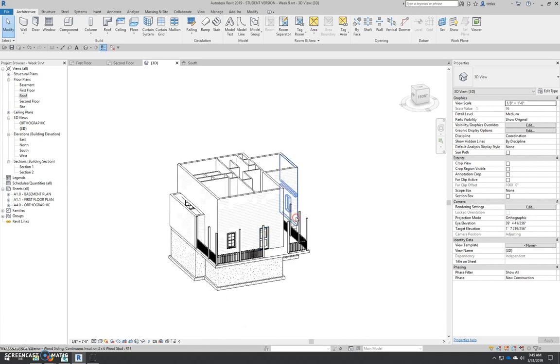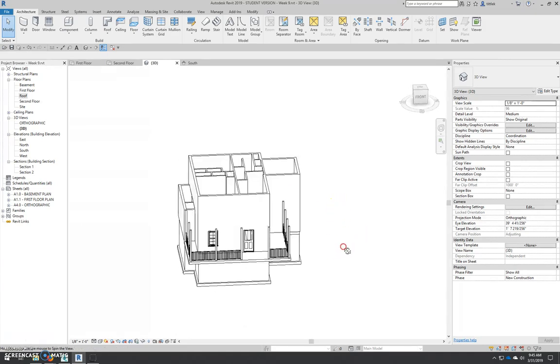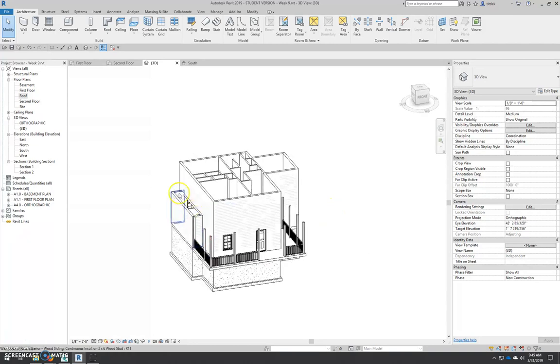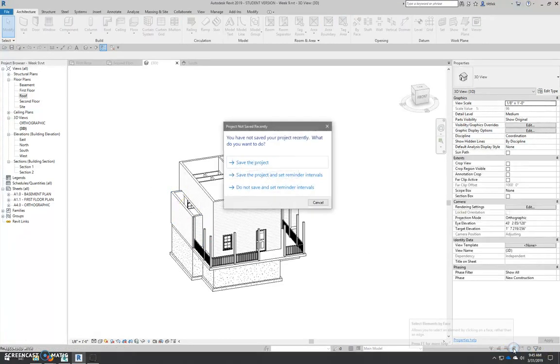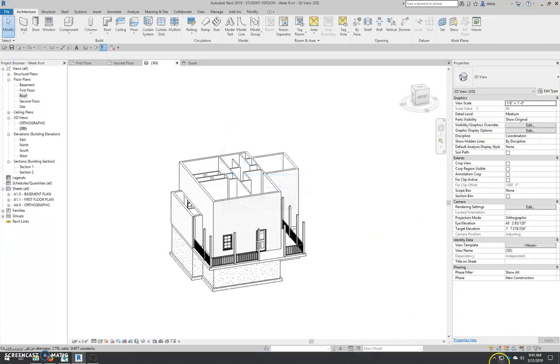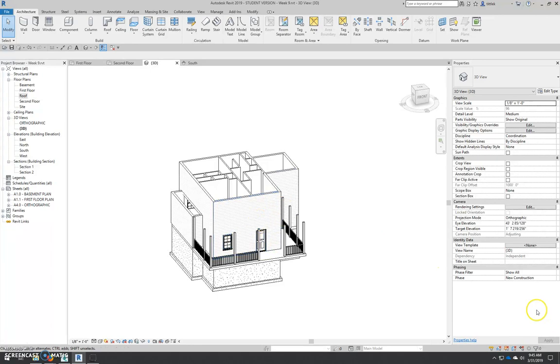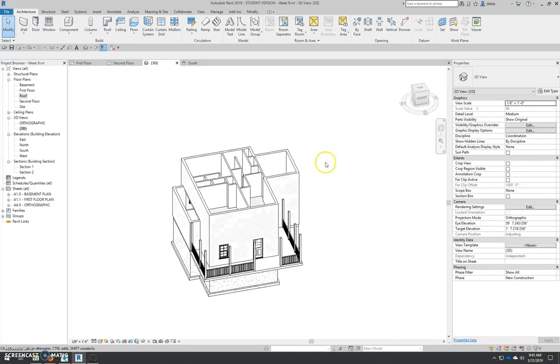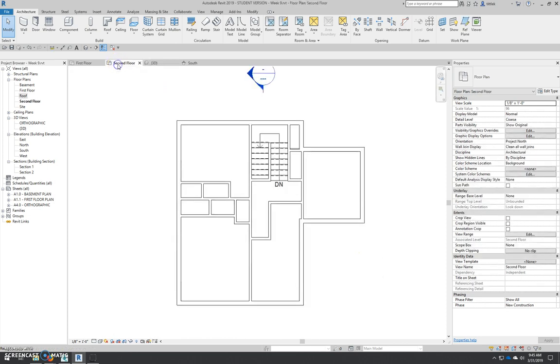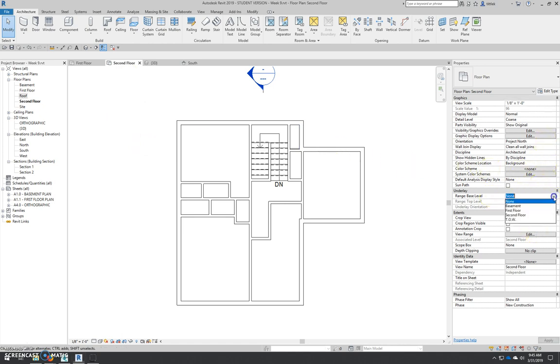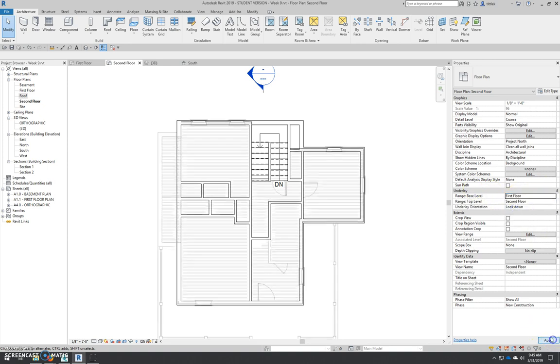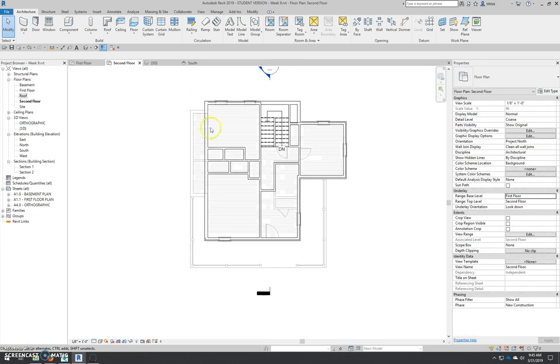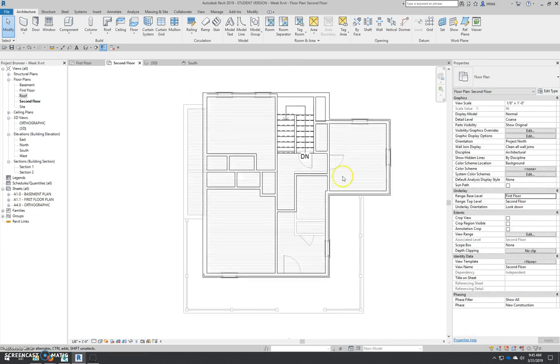So the next thing I'm going to do is I'm going to tackle the first floor or I should say the porch roof that goes over this first floor section over here. And what I'm going to do is go to my second floor plan and turn on my underlay again. So range, underlay range, base level, first floor. Again, as I noted, I'll be turning that on and off quite a bit. So now I want to create my roof that goes over this porch.